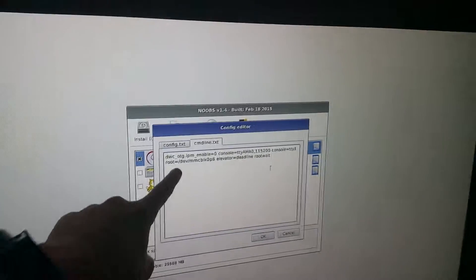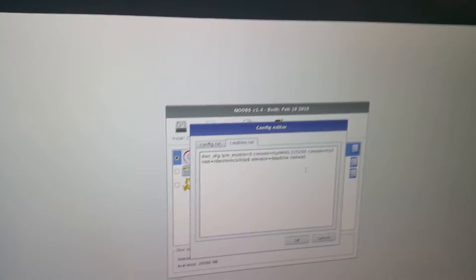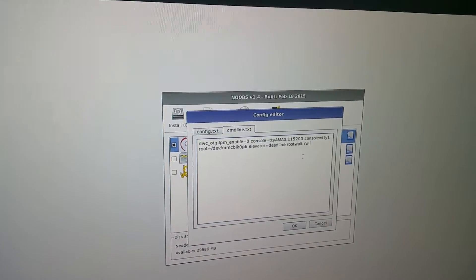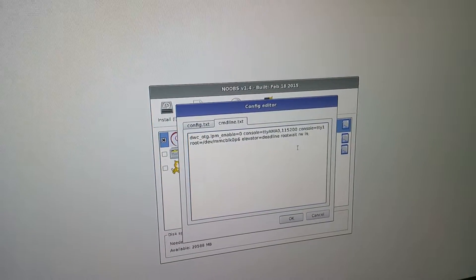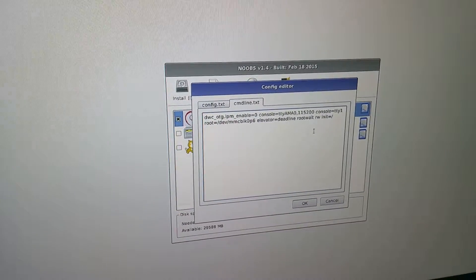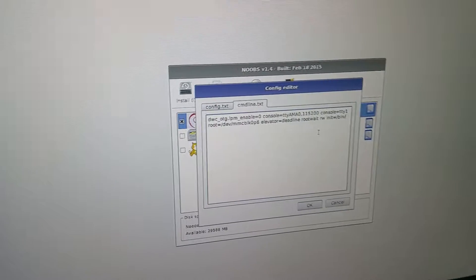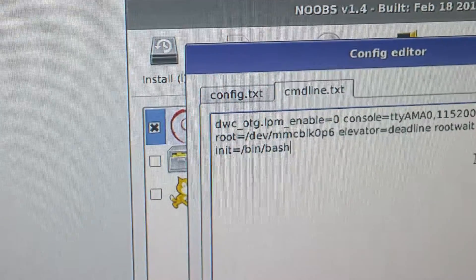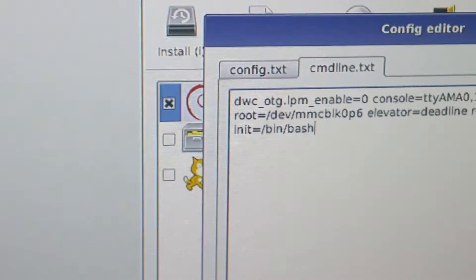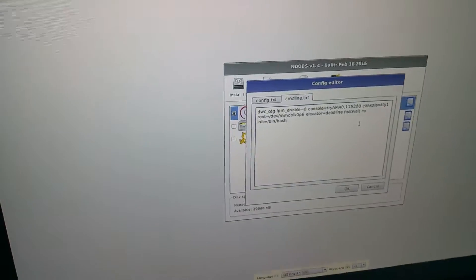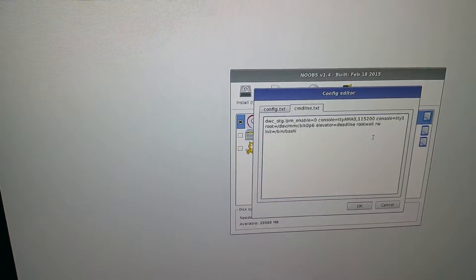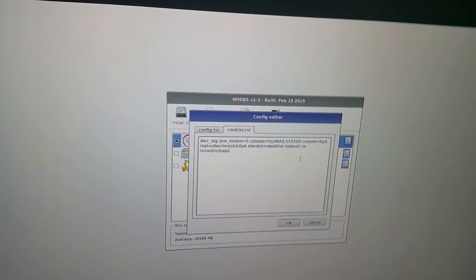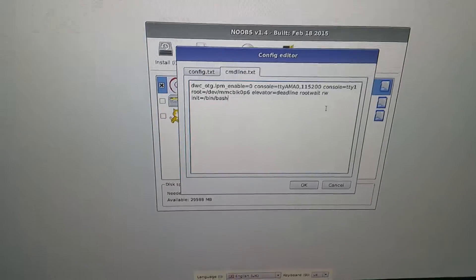So this is the default command line and all we're going to do is type in rw init equals /bin/bash. This part right here, we do not add -b or one or anything like that because it could still ask for the administrative password even though there might not be any.